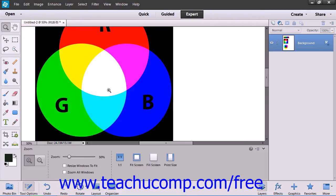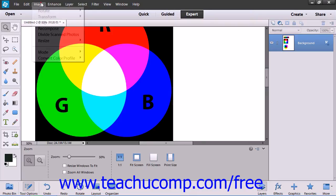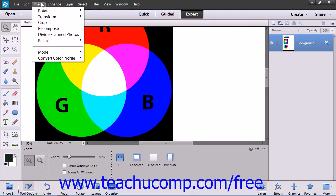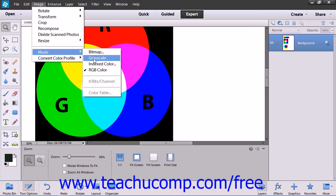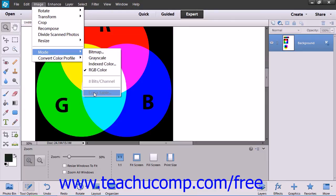To then convert the flattened image to another color mode, you would select Image from the menu bar and then roll down to the Mode command. From the side menu that appears, you then select the image mode that you want to use for the image. If a mode is not available for the selected image, then it will appear as being grayed out within the side menu.